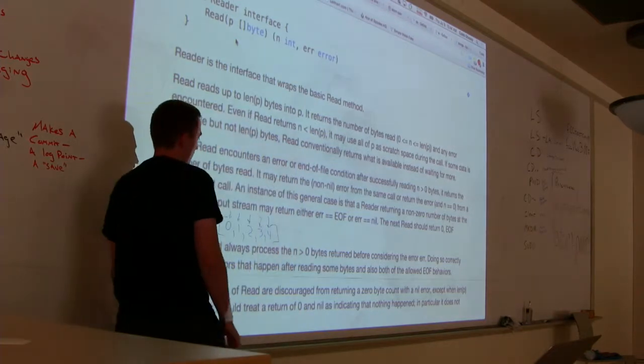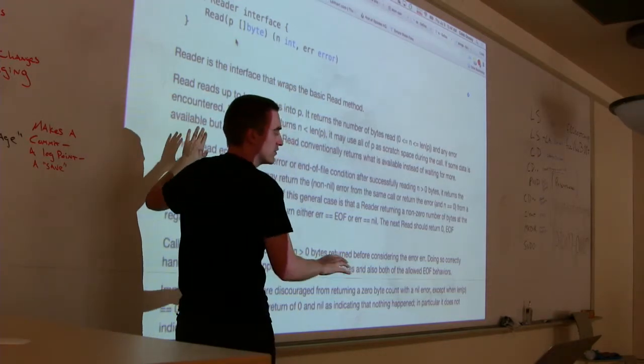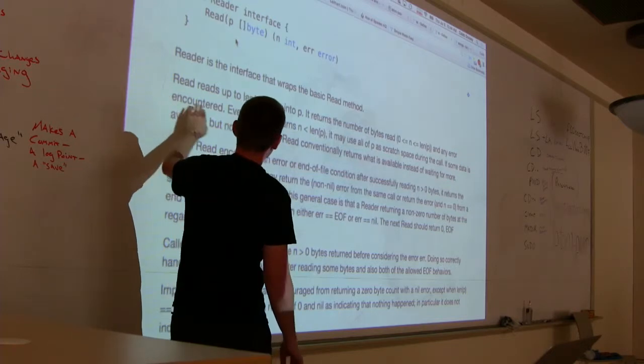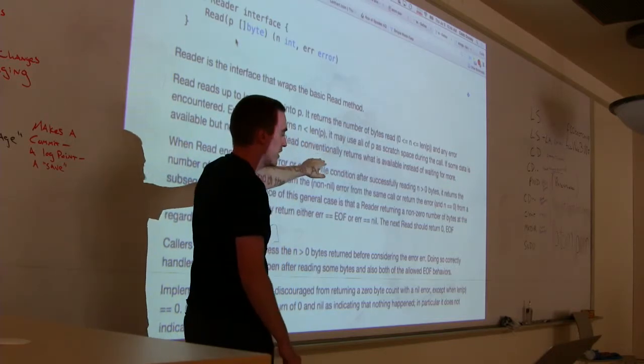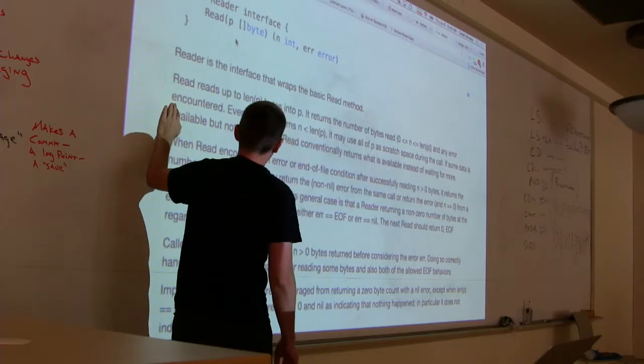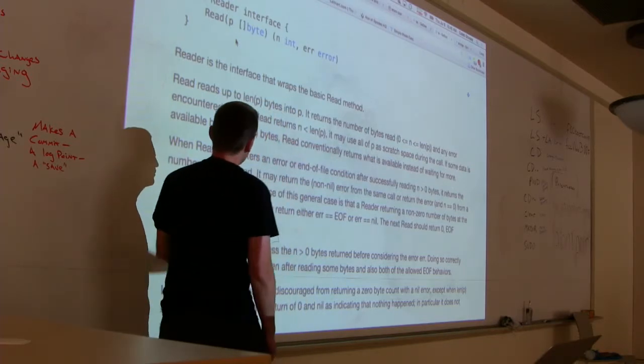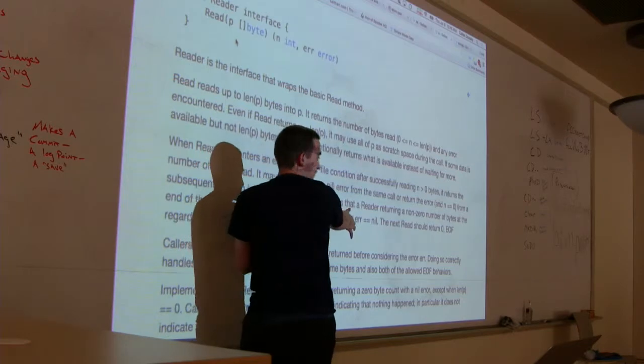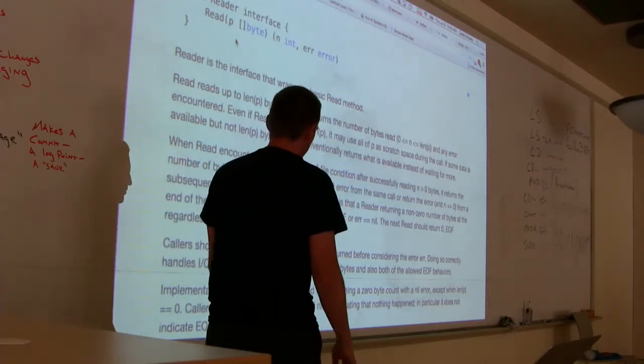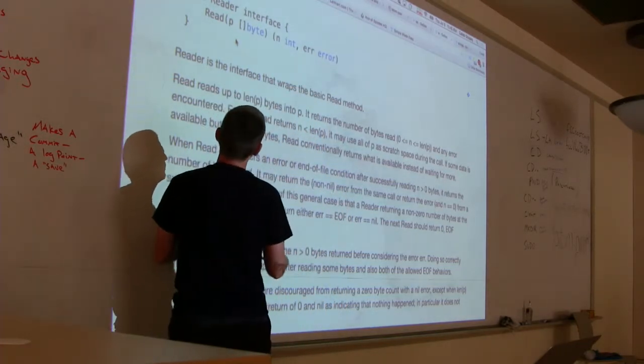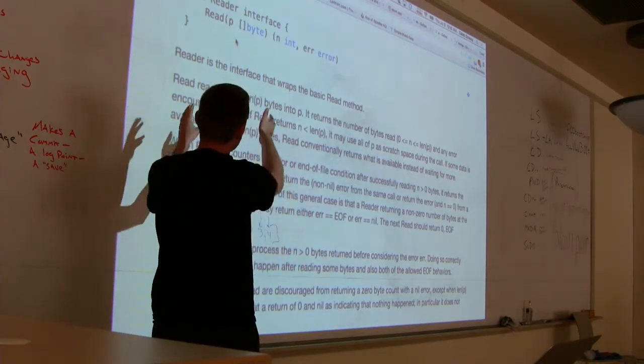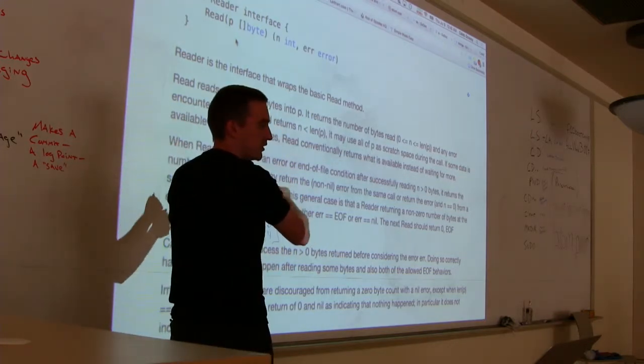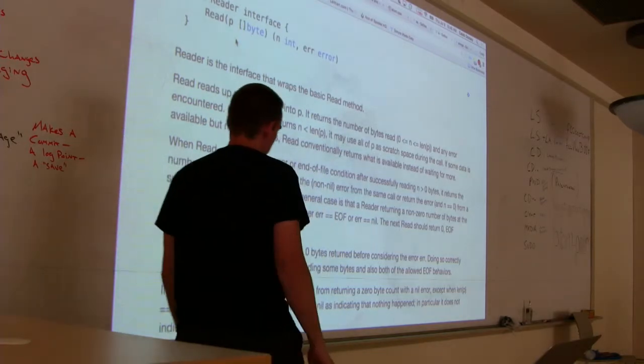Now you can read the details of how it does that here. There's very specific instructions. It reads up to the length. It returns the number of bytes read. If there's an error in the calendar, it returns that. And then they warn you that it might use the rest for scratch space, et cetera. It's all the other things it might do. But in general, what it's doing is filling that slice with bytes from the thing that it's reading from. In our case, it's filling it from a file.